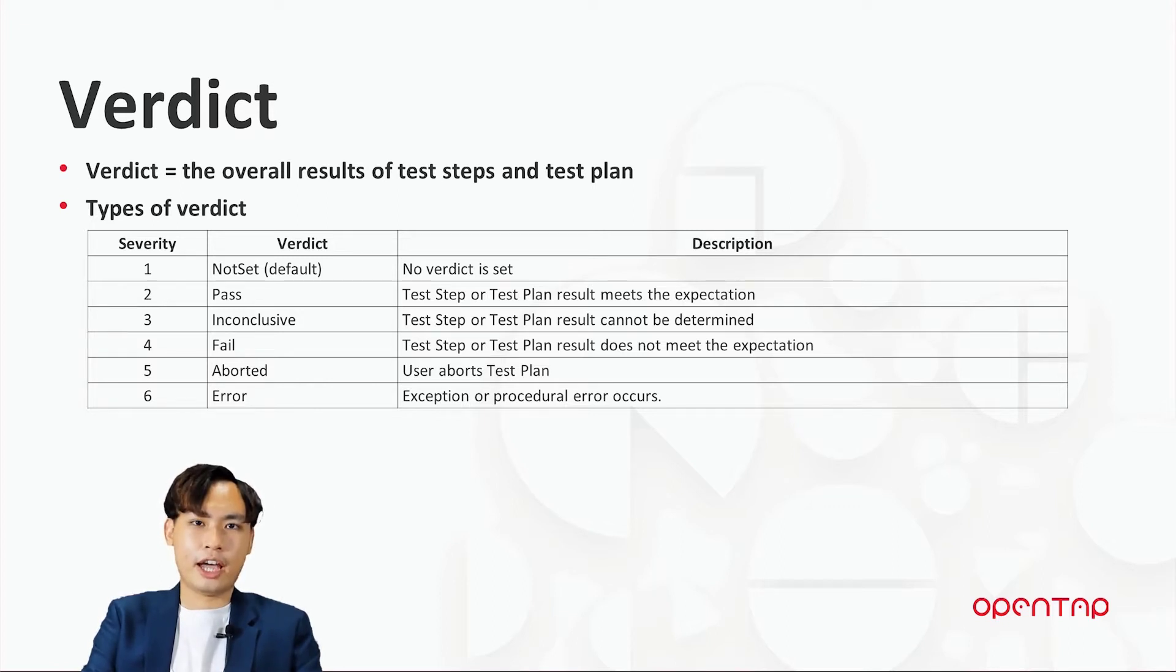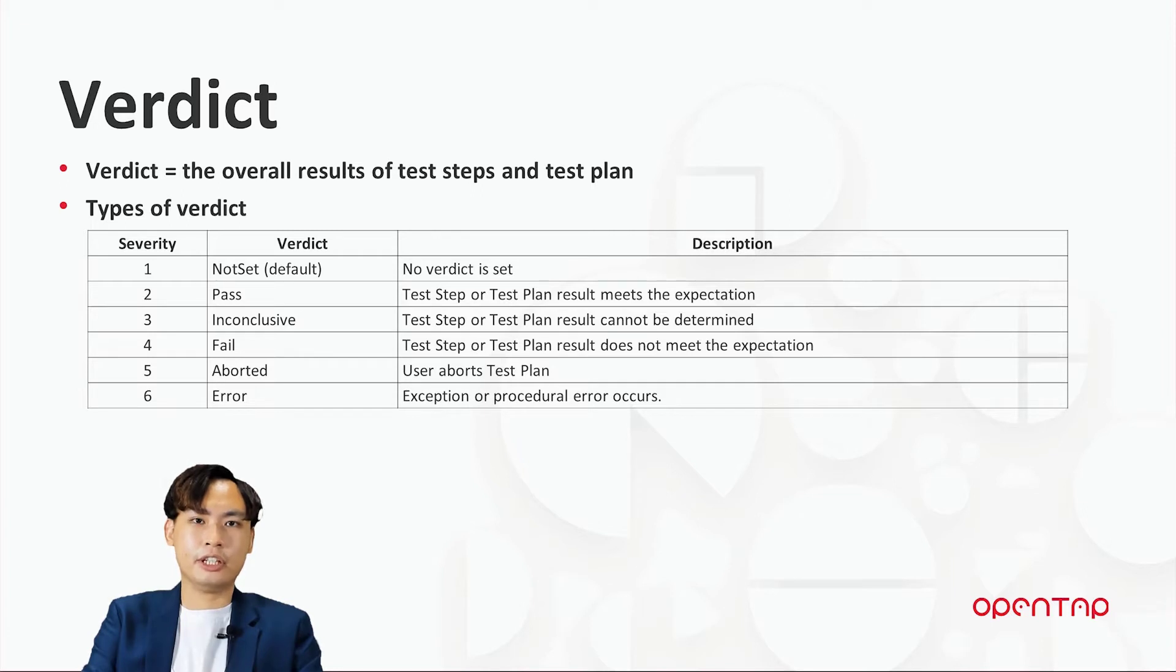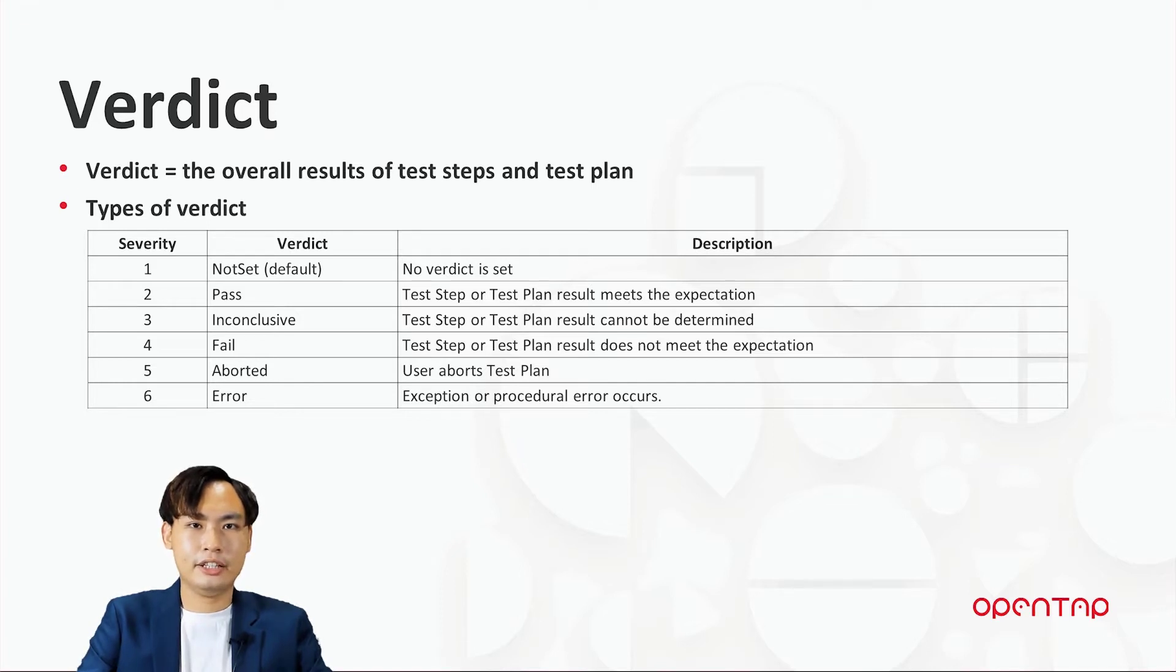Here, we have NotSet, Pass, Inconclusive, Fail, Aborted, and Error. At the end of each run, you could see the verdict of a test plan in the log panel.